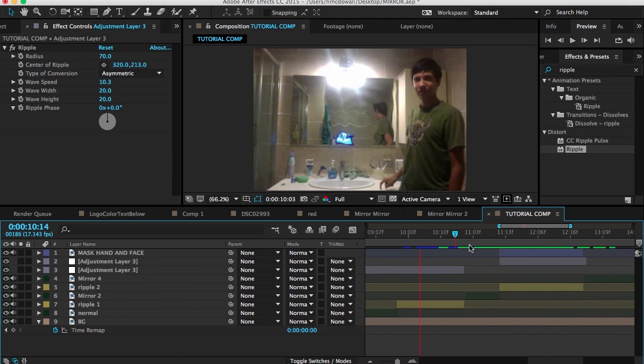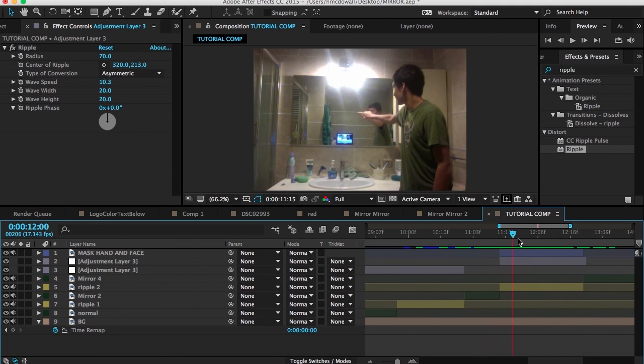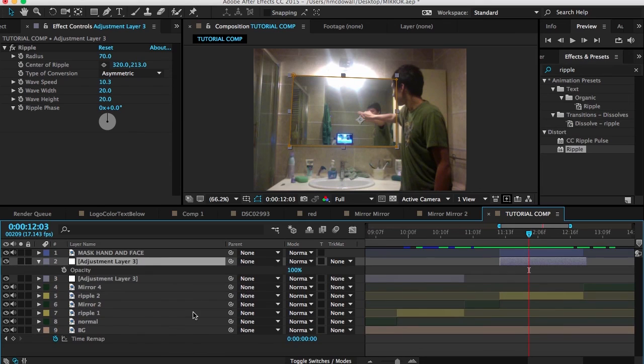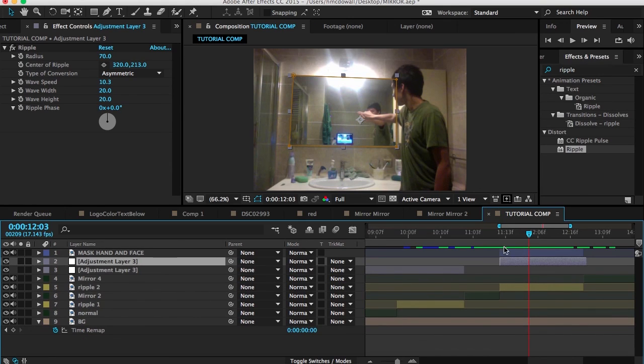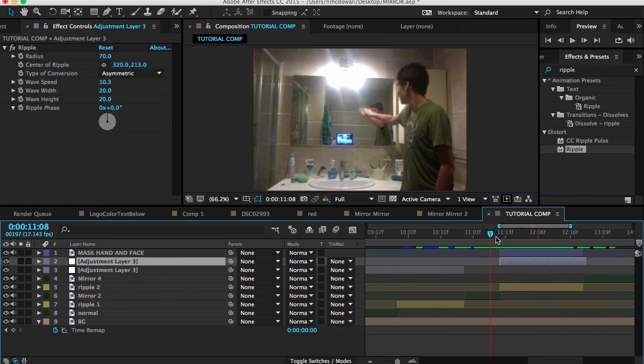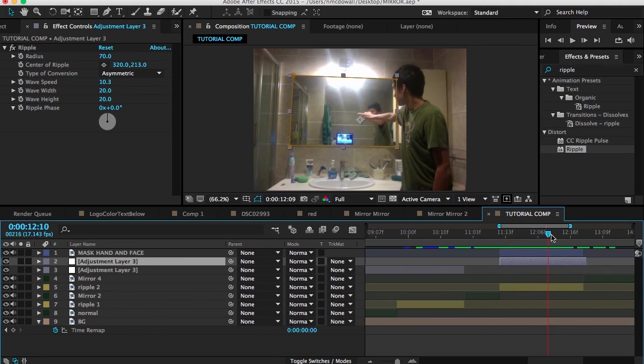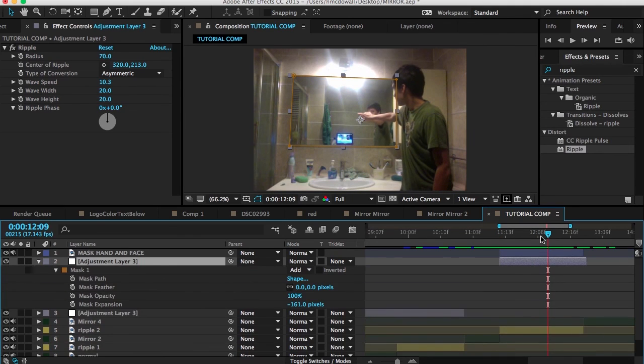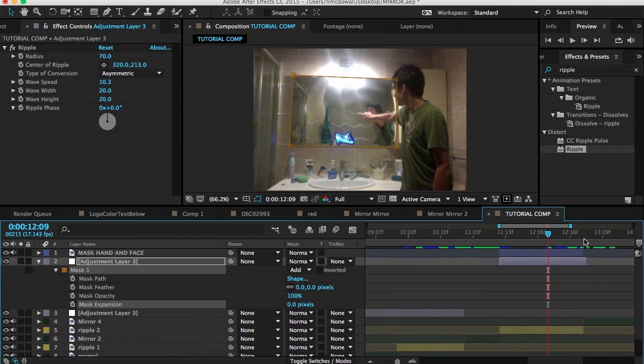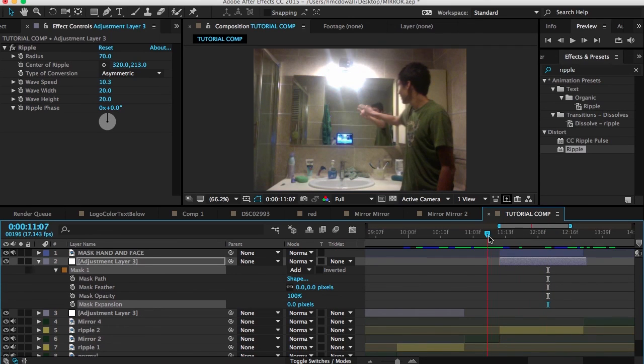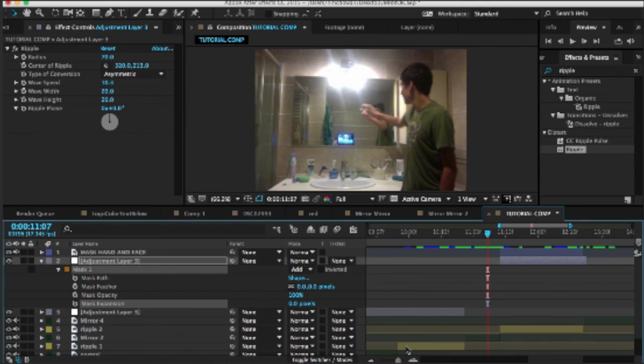But again, hope you guys like this. Turn off the opacity. Make sure there is. But yeah, I hope you guys like this tutorial. And please rate, comment, and subscribe. Goodbye, guys.